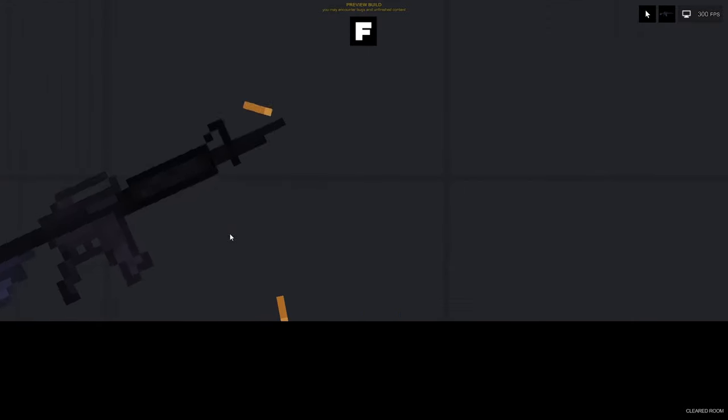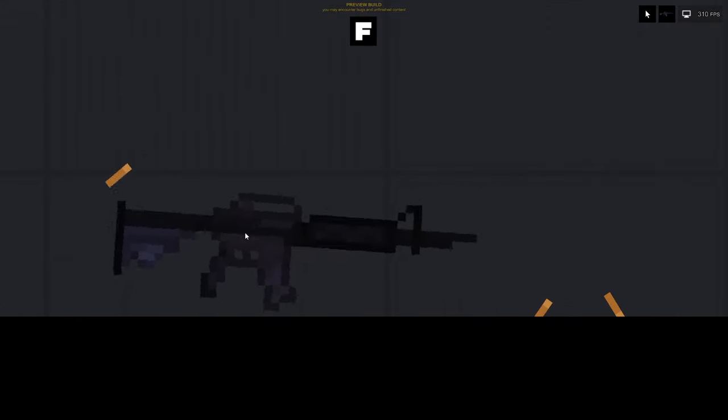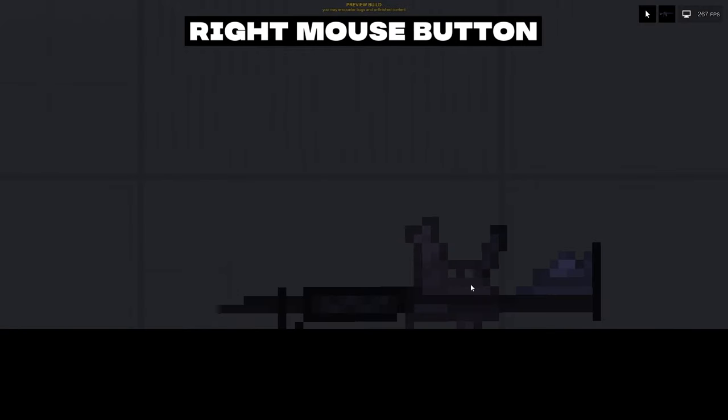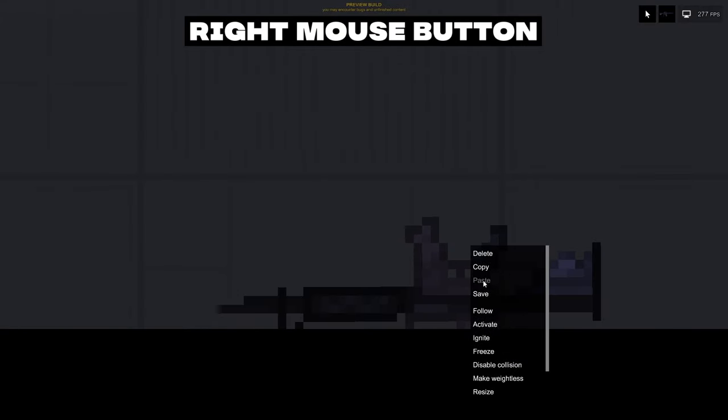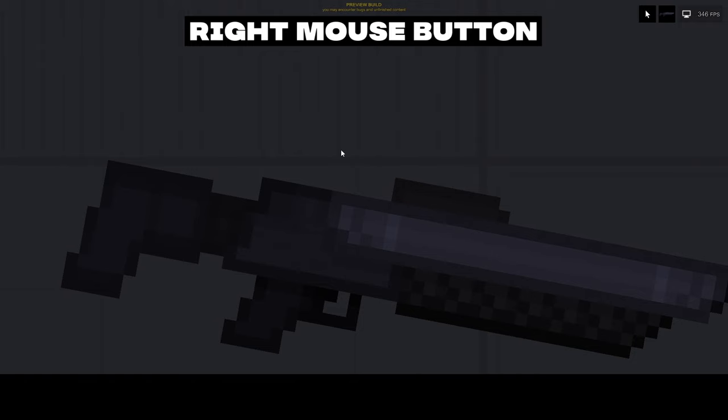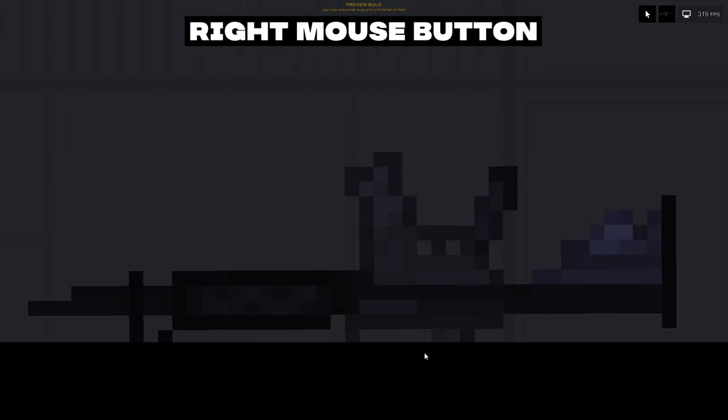If this object can be activated, you can activate it with the F key. Right clicking on any game object opens a context menu with different settings for the object. To hide this context menu, you need to left click anywhere else or select any setting from this menu.